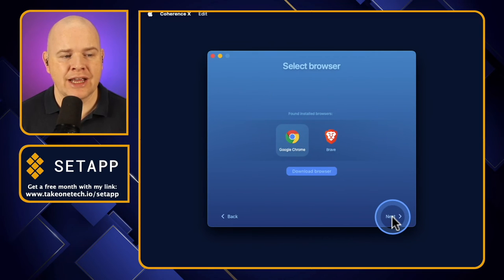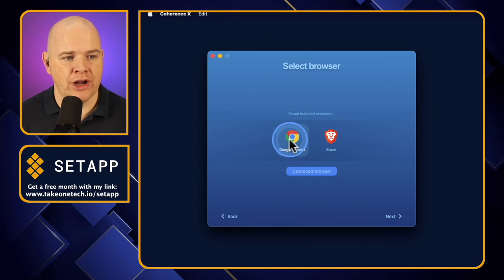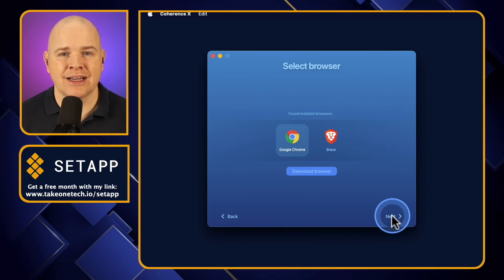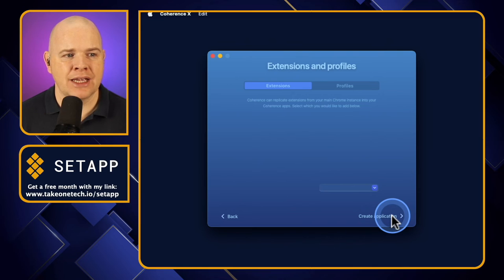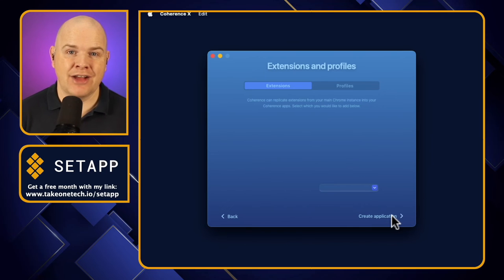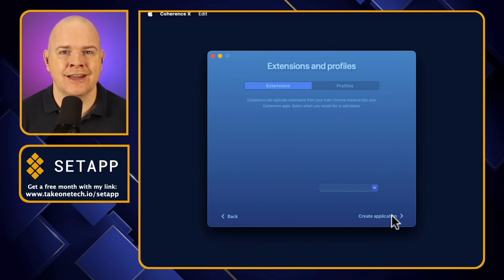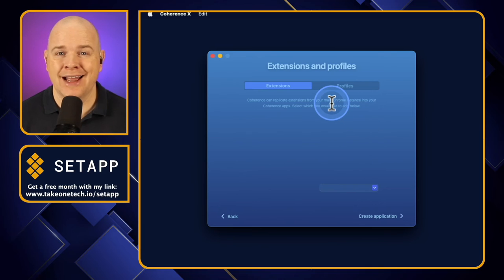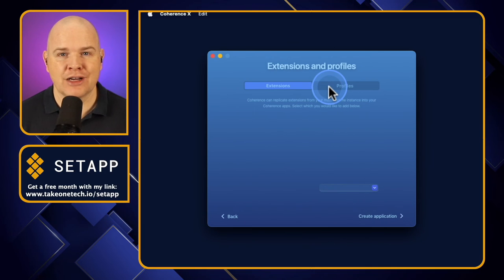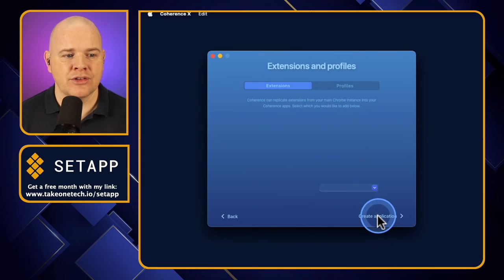If I just click Next, it takes me to the next screen. Once again, we can choose between Chrome or Brave browser — I'll leave it as Chrome and click Next. From here, if there are any extensions or plugins that you've got in Chrome that you specifically need active on the application we're creating, you would just pick those here. Same goes for profiles as well. So it's as simple as that, and then just click Create Application.